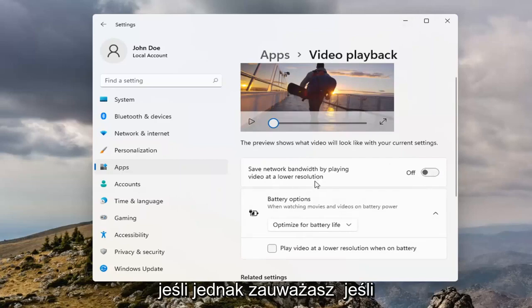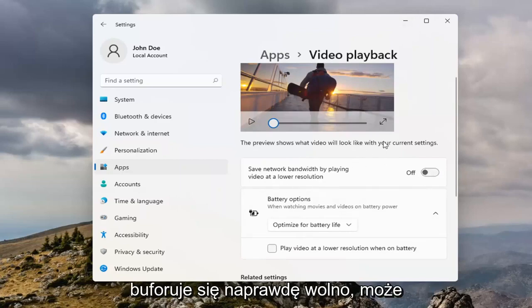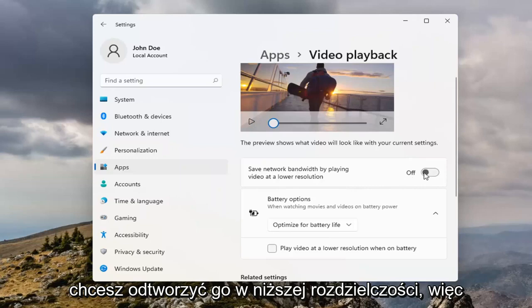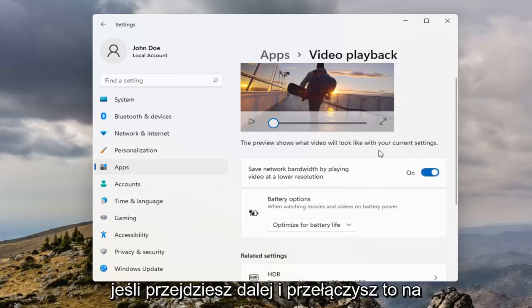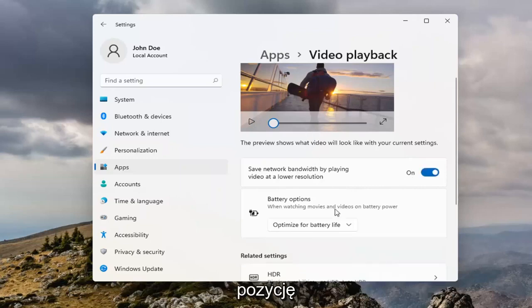However, if you're noticing it's buffering really slow, maybe you do want to play at a lower resolution, so go ahead and toggle that to the on position.